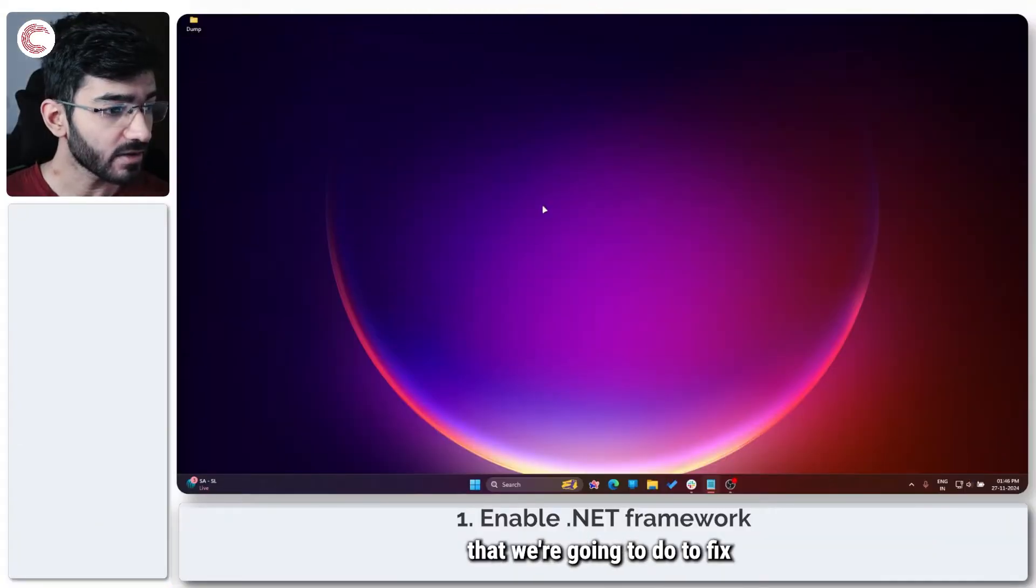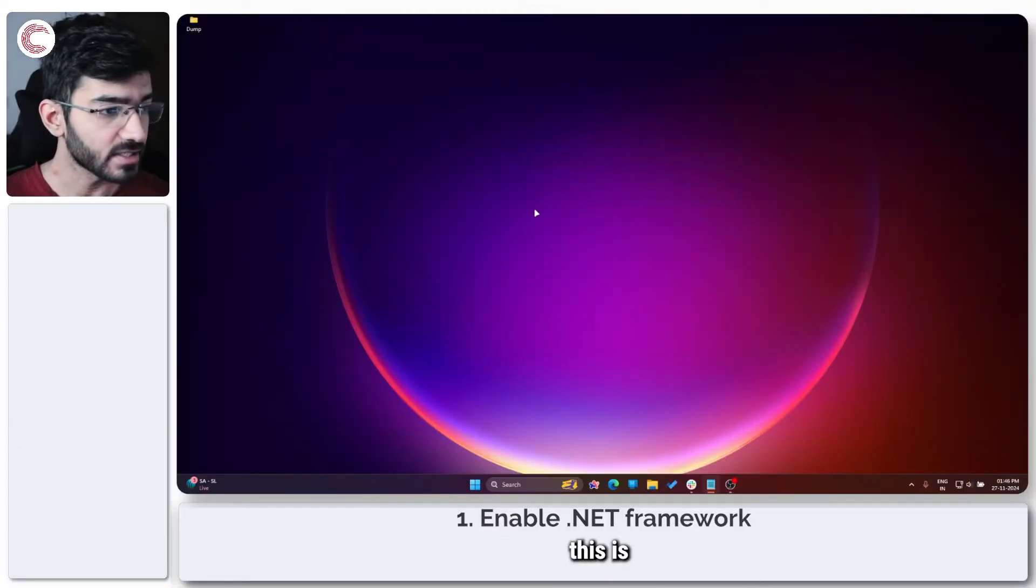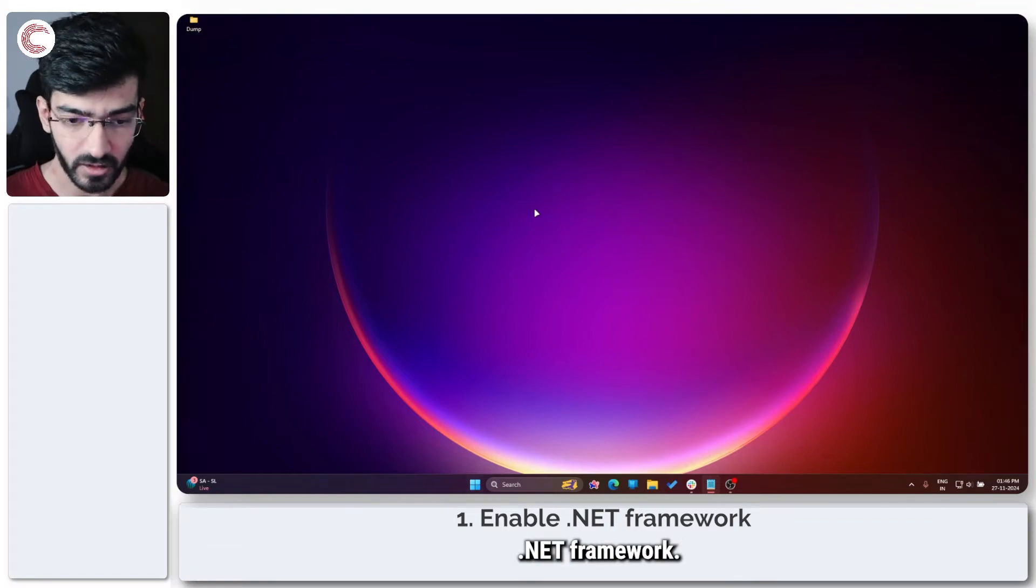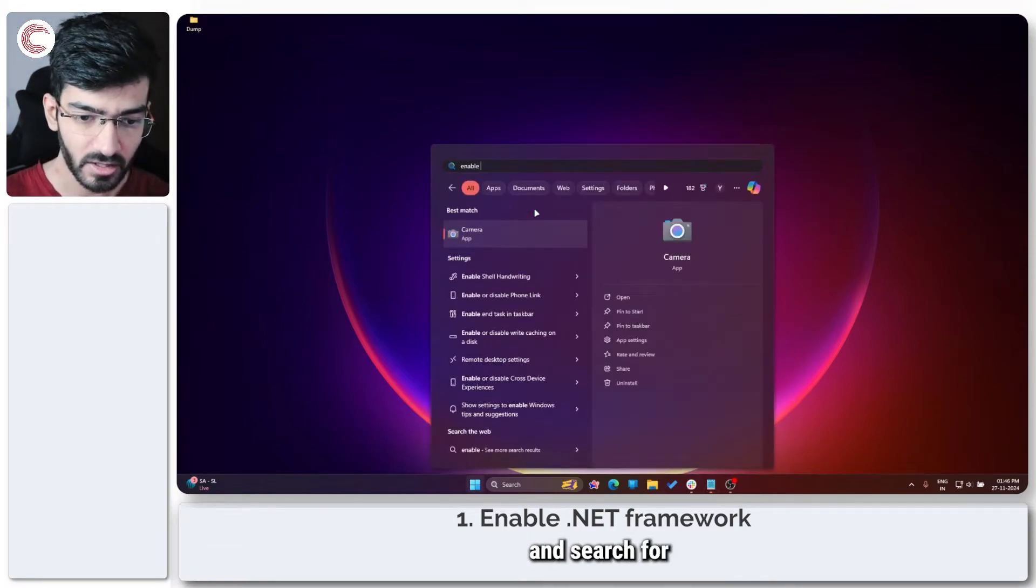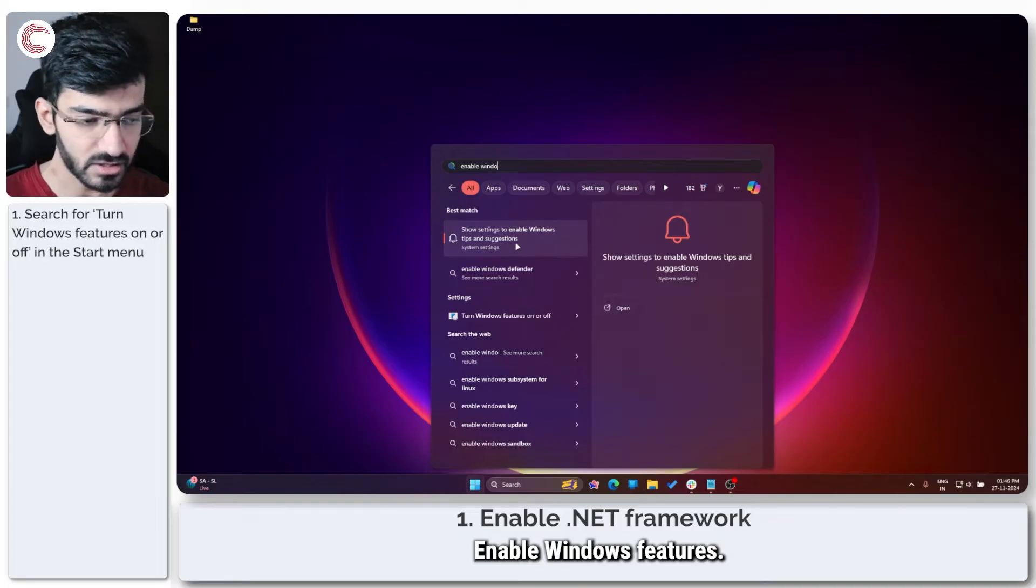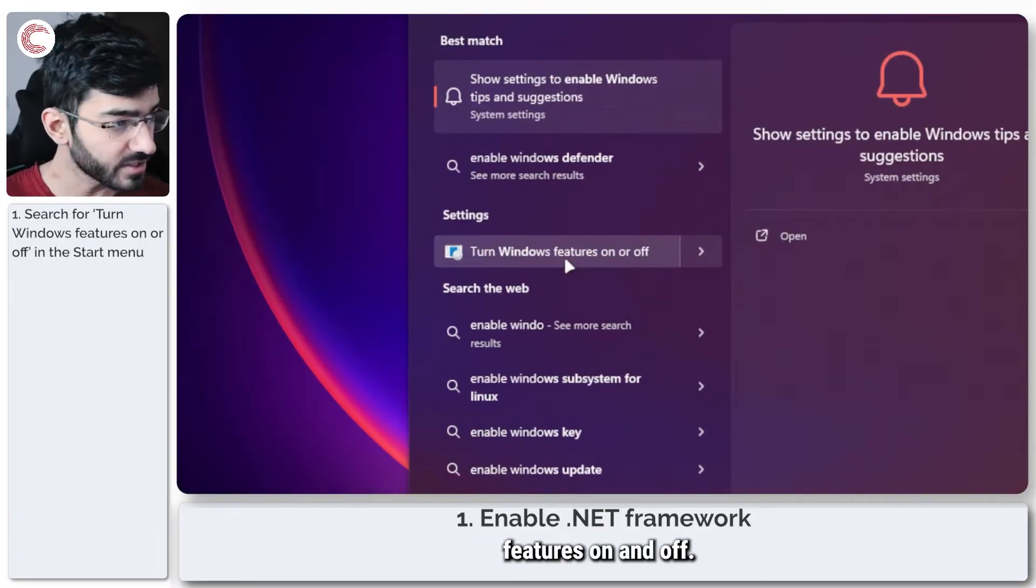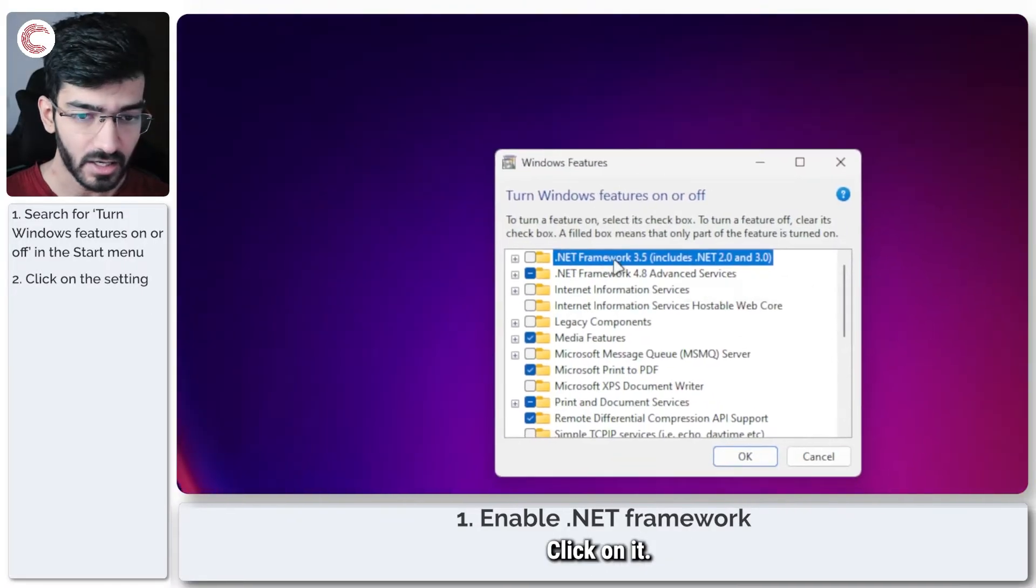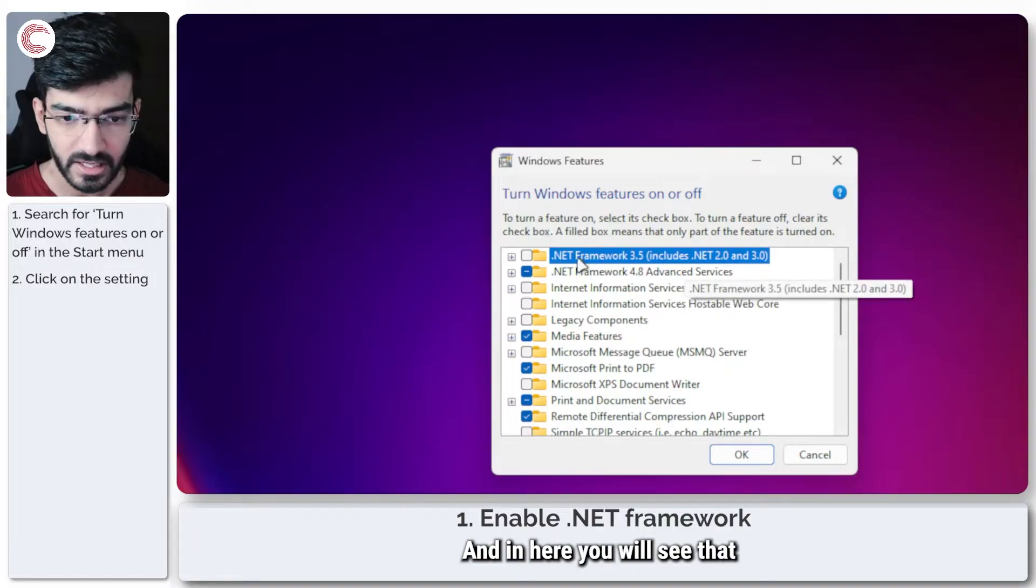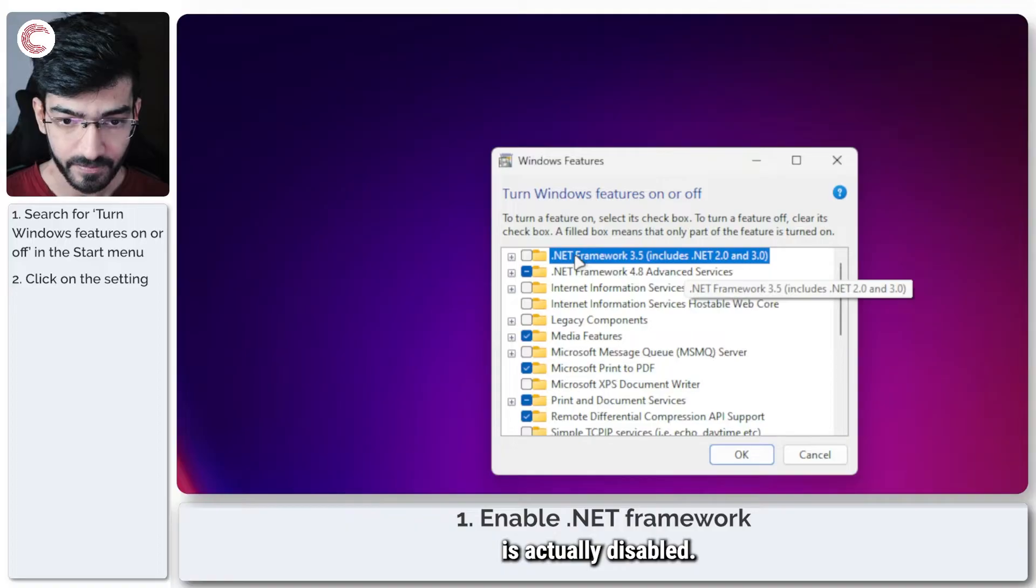So the first thing that we're going to do to fix this is we are going to enable the .NET framework. To do this, press the start menu and search for enable Windows features, turn Windows features on and off. This will appear right here, click on it, and in here you will see that the .NET 3.5 framework is actually disabled.